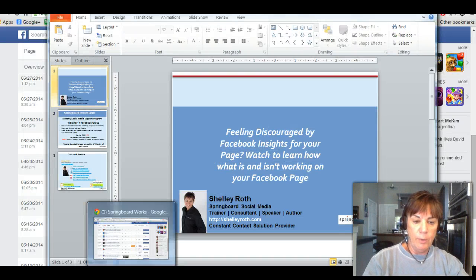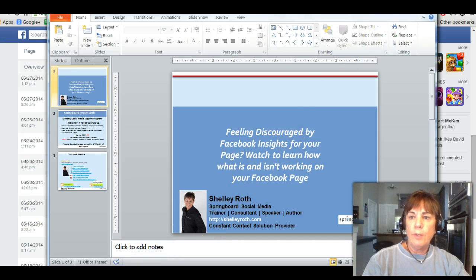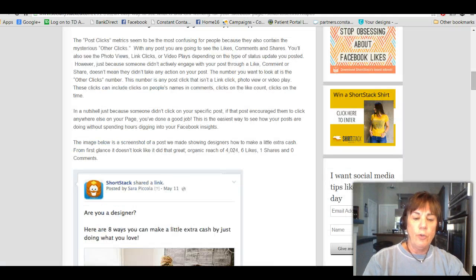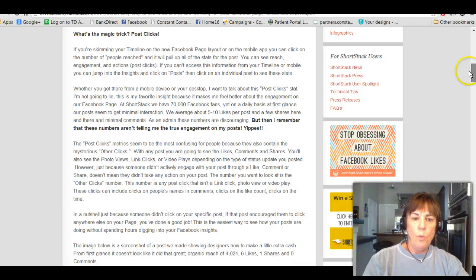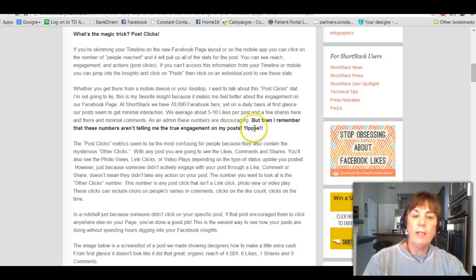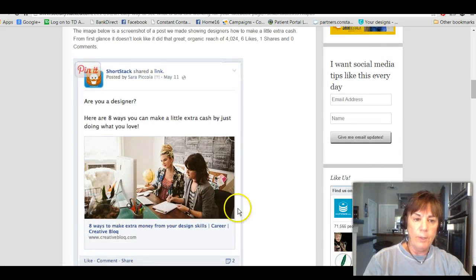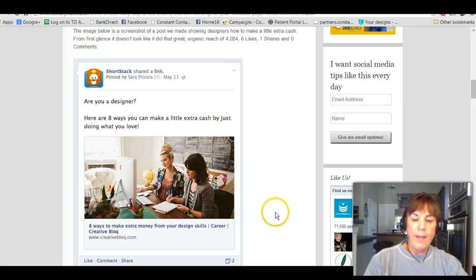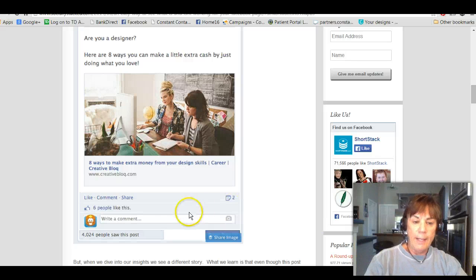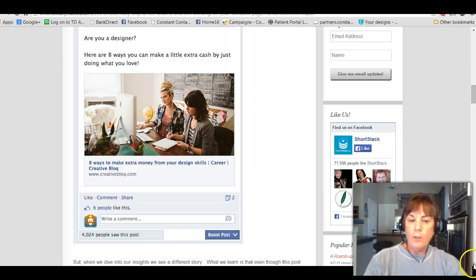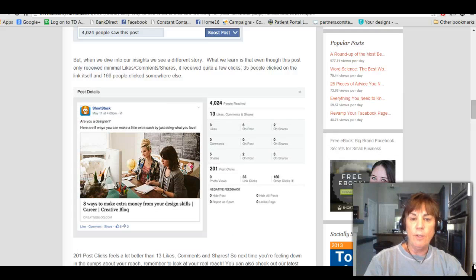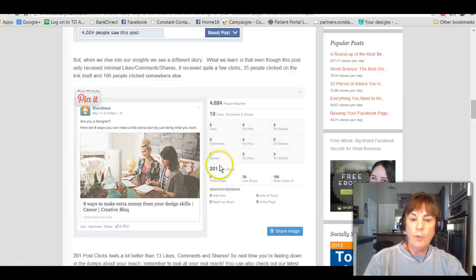I'm going to show you their post because I thought it was very good, then take you to my Facebook page. The author of this Shortstack post basically said that we might think we're only getting so many likes on a page post and get very discouraged. But these numbers aren't telling you the whole truth about your post engagement. They showed a post — 'Are you a designer? Eight ways you can make a little extra cash' — that appeared to only have six likes and two shares. But when they drilled down in Facebook Insights, they found 201 post clicks that never showed up in the post's visible stats.